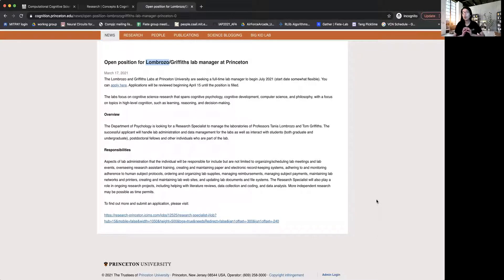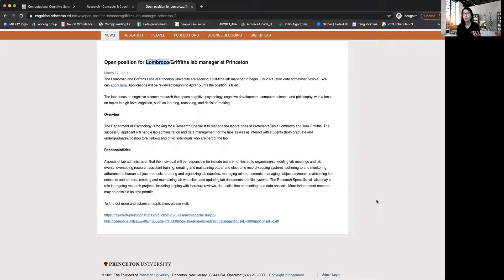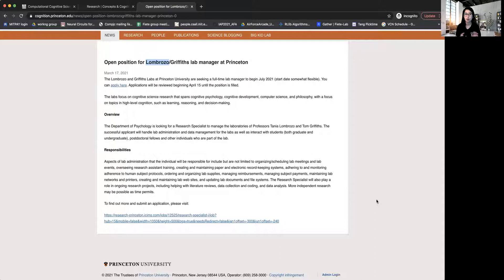So if you are interested in applying to grad school in cognitive science and you are looking to gain research experience, then you should also be looking at opportunities that are advertised for lab manager positions at these different cognitive science labs.